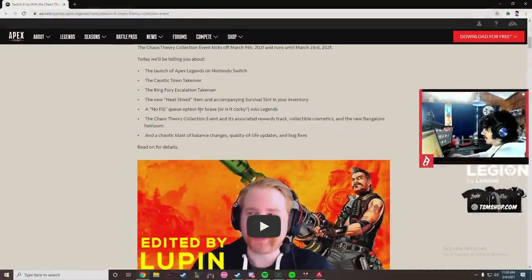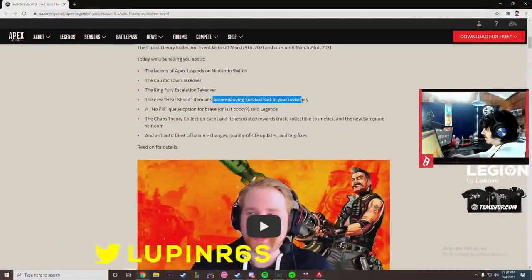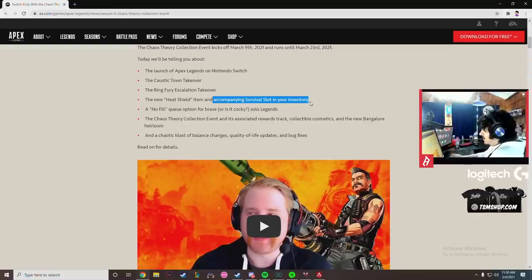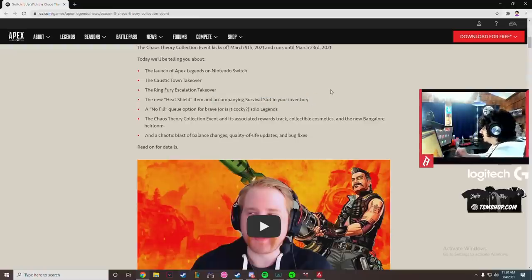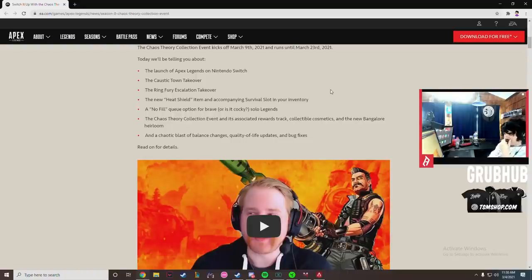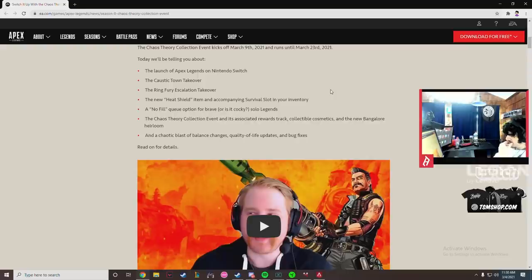No fill option, okay I like that. Accompanying survival slot, so the heat shield I'm assuming is only for the LTM. If it spawns in competitive honestly I would like to see this item, I think it'd be interesting to see this item pop up in customs but it could be really broken on final zone, right?